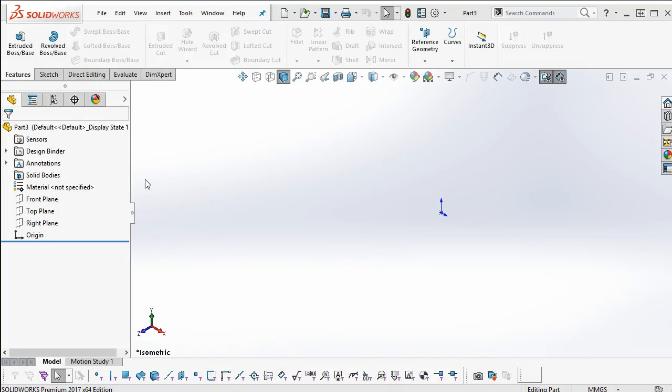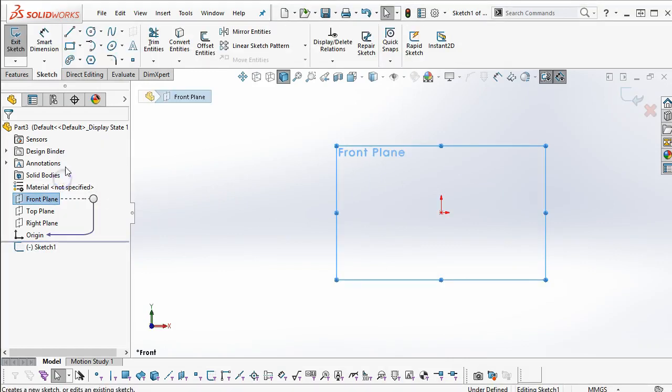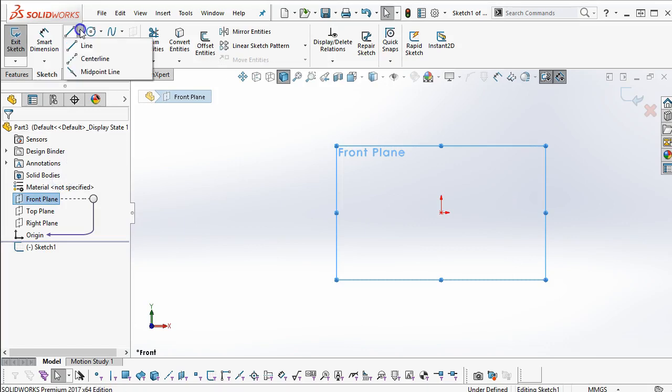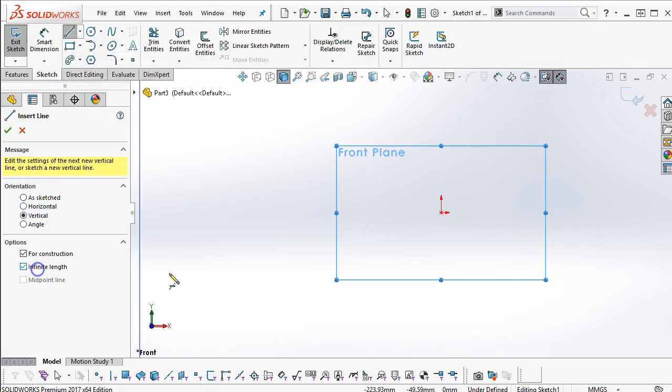Alright, so still in 2017, we'll start our sketch on the front plane. Center line, vertical, infinite length.